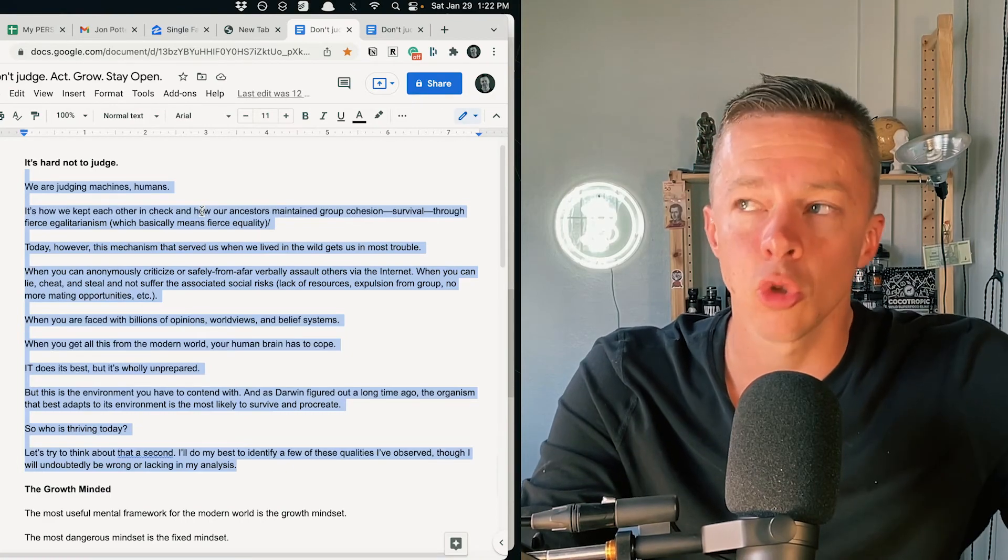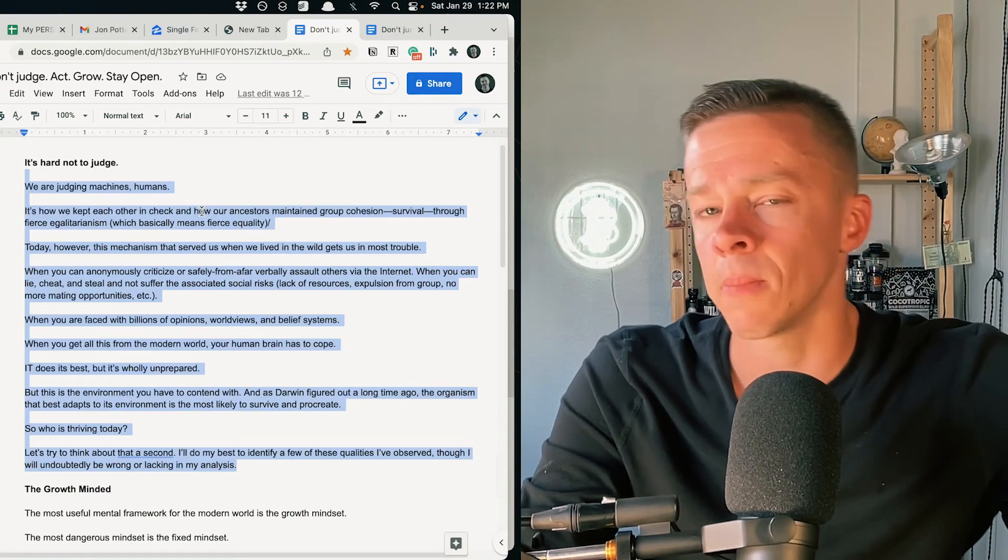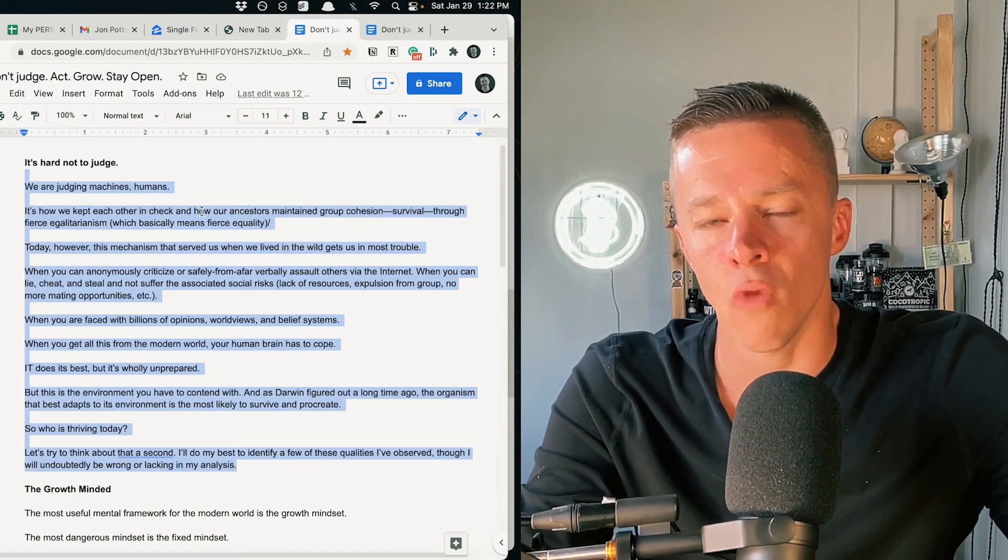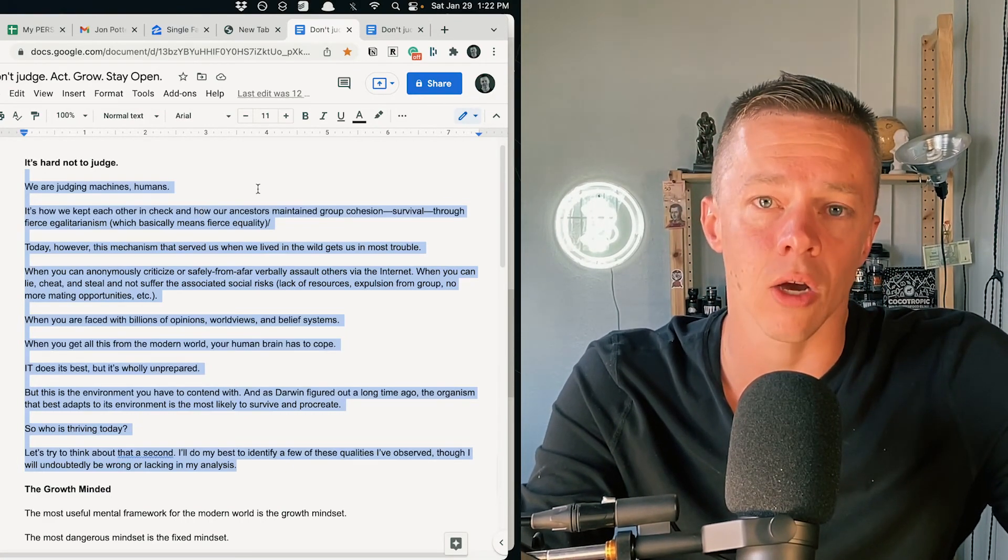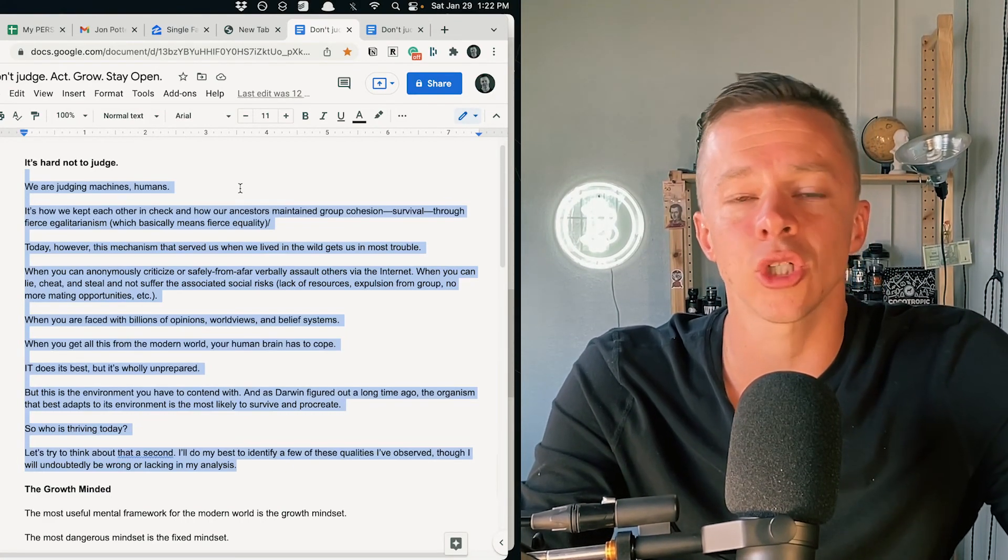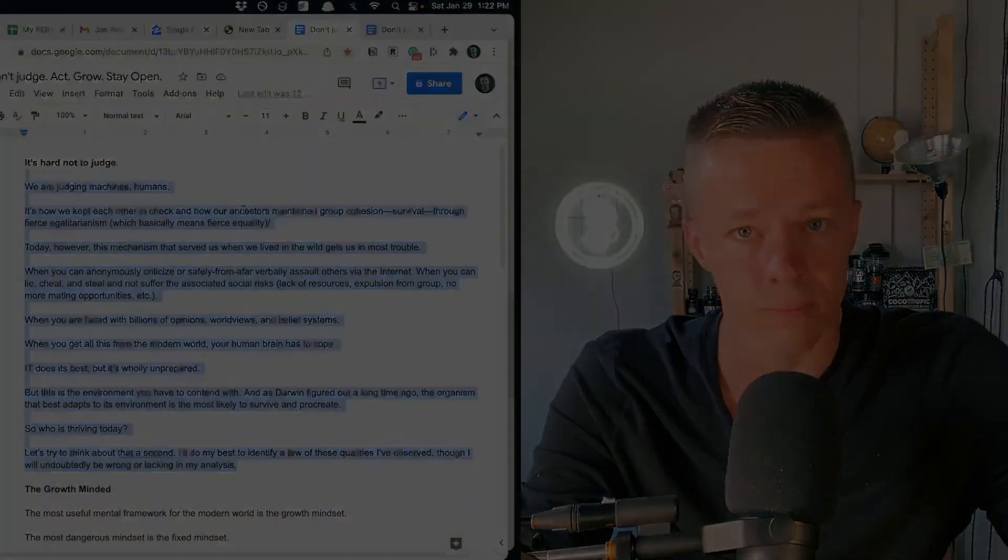Get on the Better Human newsletter two to three times a week to make you a better human over at thebetterhuman.co. I appreciate you watching and or listening, and I'll see you in the next one.